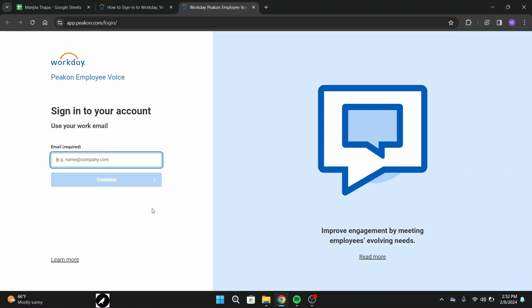In case you forgot your password, there you will get a link to recover your password. Click over there and that will help you recover your password. Once done typing in your password, click on login and on the next page you should be successfully logged into your account.